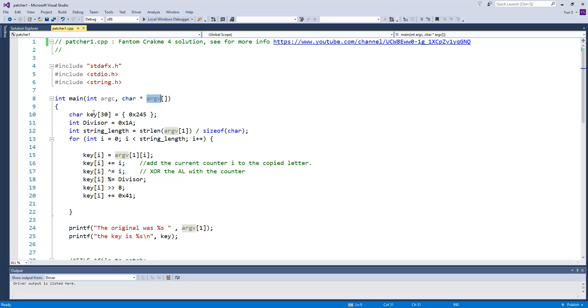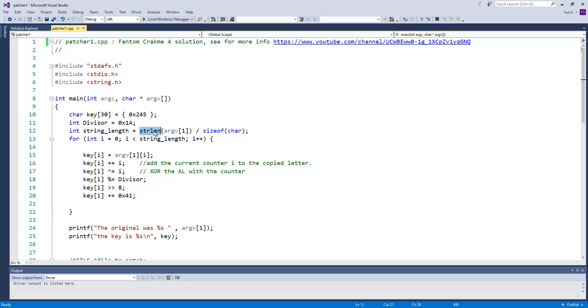We will be using argv array to hold our input username. Next, I will be using the key array to hold the resulting serial, just as the crackme does with the EDI register. The constant value used in division we will store in the divisor variable.